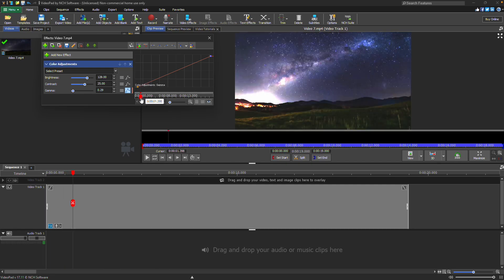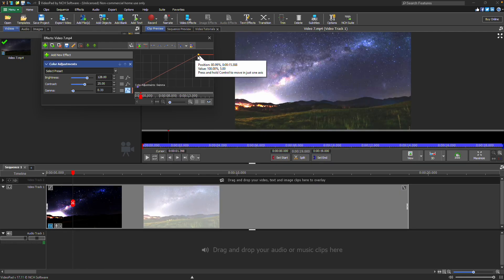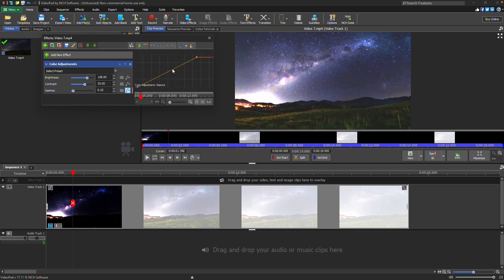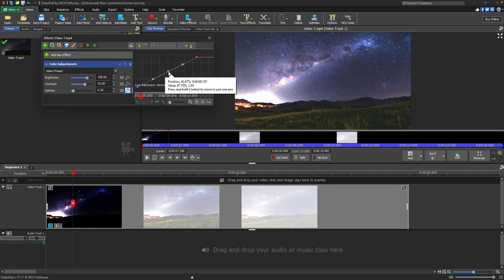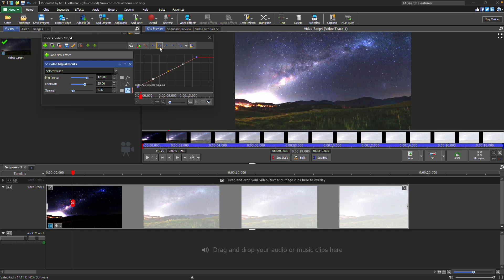The animation line is defined by keyframes. Click on a keyframe to select it. Click and drag to move the keyframe on the animation line. You can modify the shape of the animation line between keyframes by adding curve handles using the curve handle buttons in the toolbar.